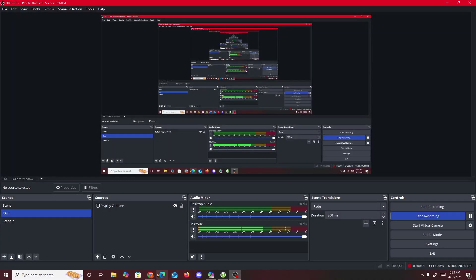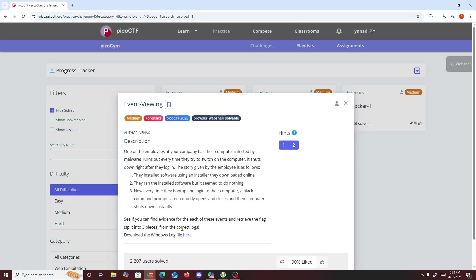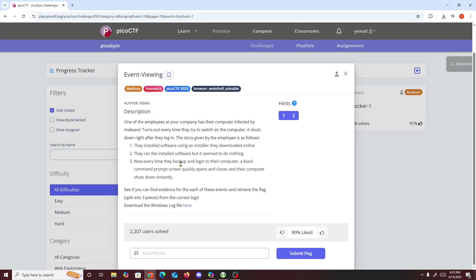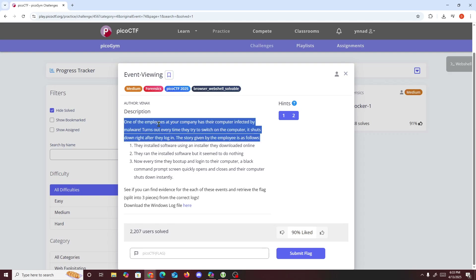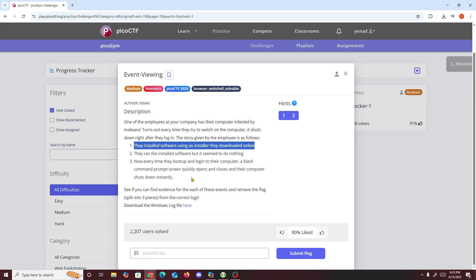Alright, what's up guys, today we're doing another PicoCTF challenge called 'Event Viewing.' One of our company's employees has been infected by malware. It turns out every time they try to switch on the computer it shuts down right away after they log in. They installed some software, and now every time they boot up and log in, a black command prompt quickly opens and closes, then the computer shuts down instantly.